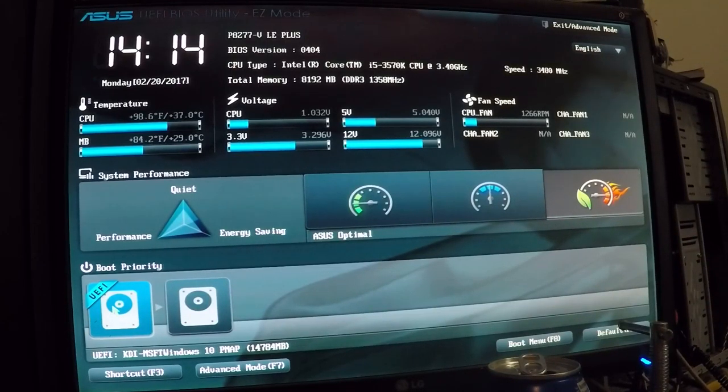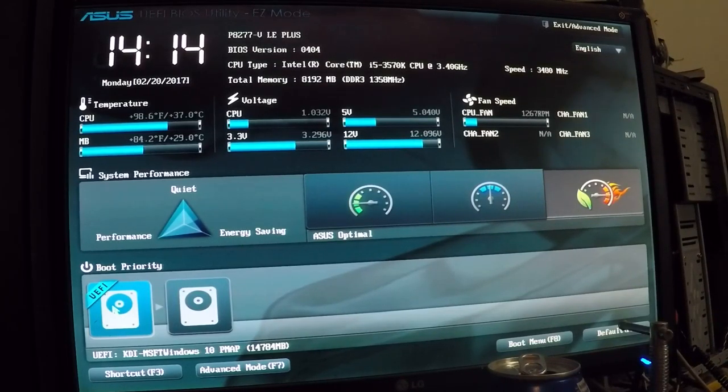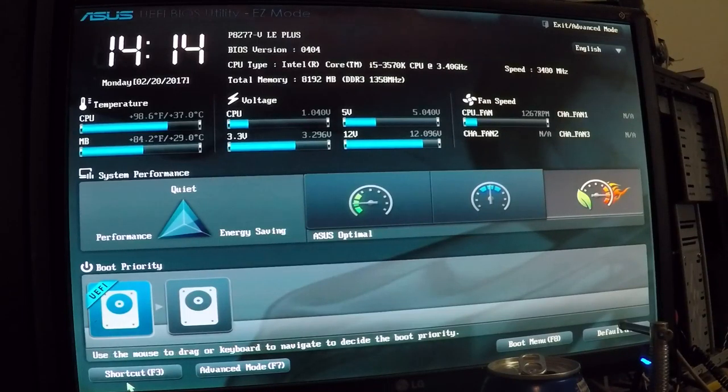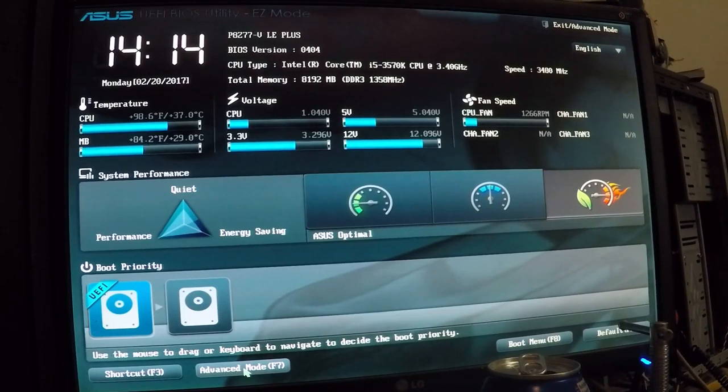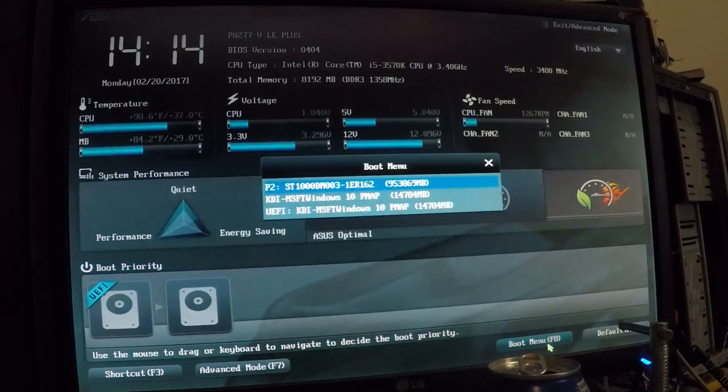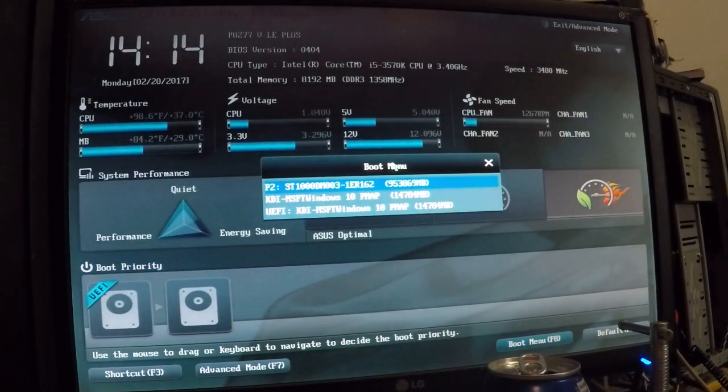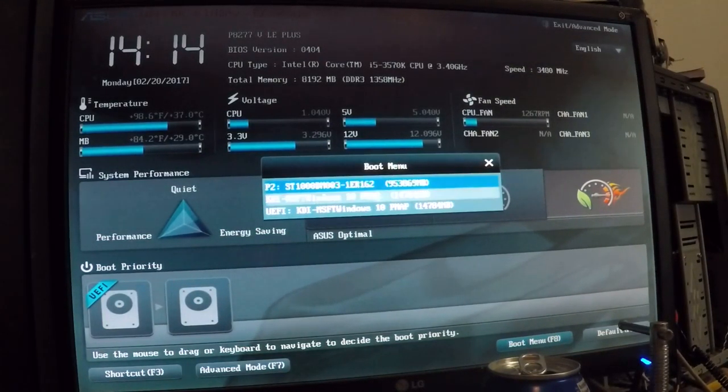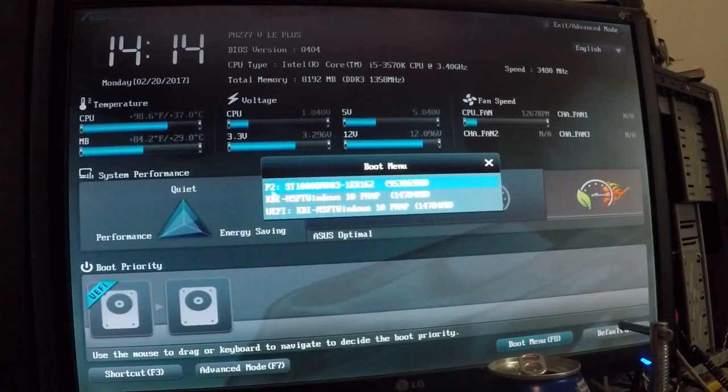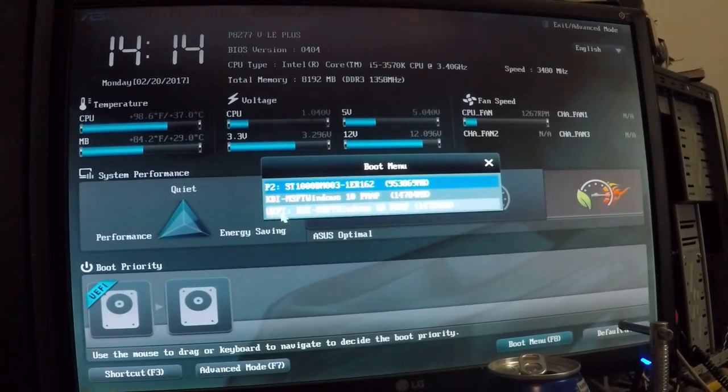So that's what we're going to try right now. So here we have shortcut F3 Advanced, F7 Boot Menu, F8. I can also click F8. This will give me a little menu here to tell me what my boot options are. Right now it's P2KDI and UEFI.